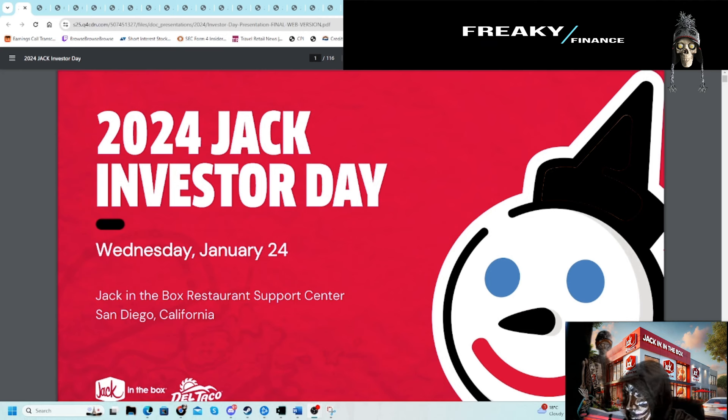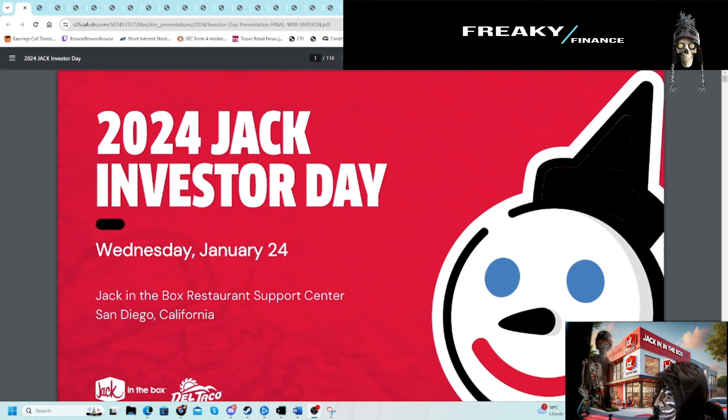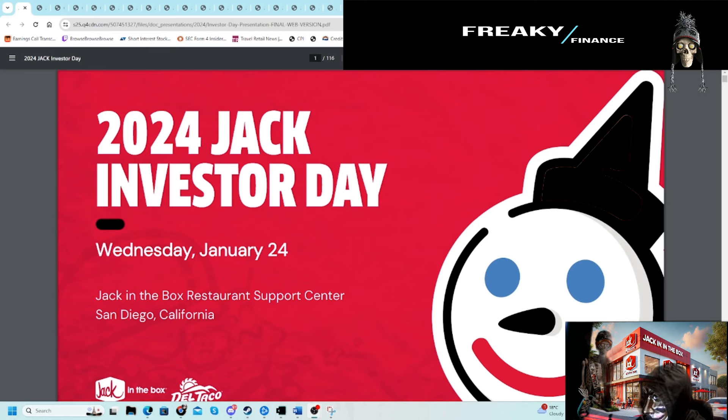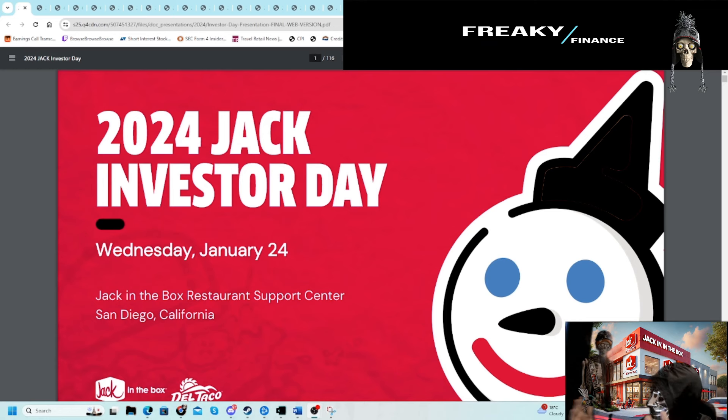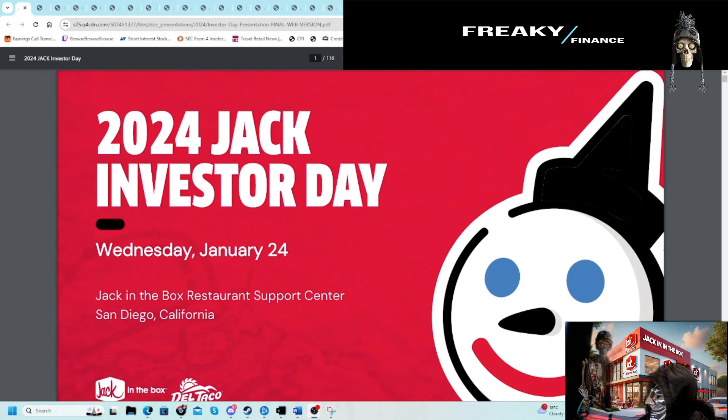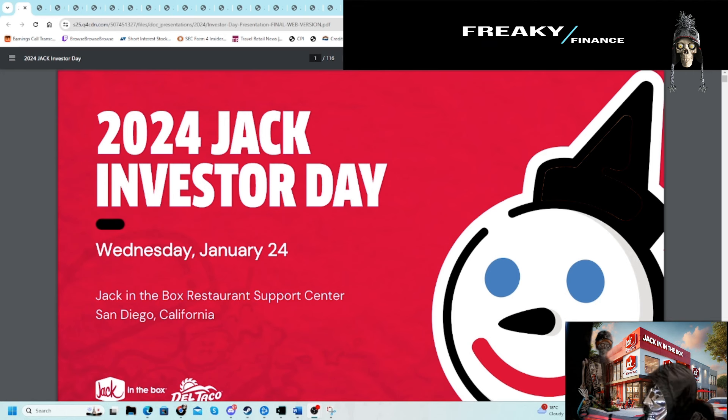Hey guys, Freaky Finance here. A couple weeks ago we looked at Wendy's, and this week I really want to get Jack in the Box. It has a decent investor day presentation, and I want to get it out after Lamb Weston because we did see weakness in QSRs. I think this ties into a lot of good information and stuff I didn't know either.